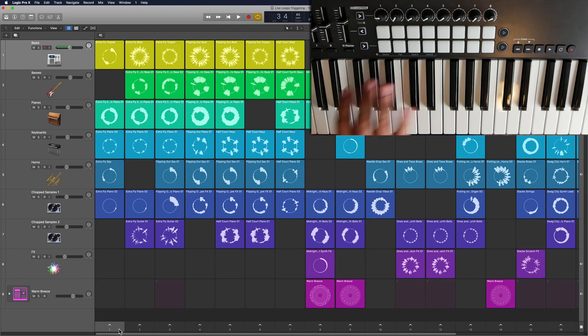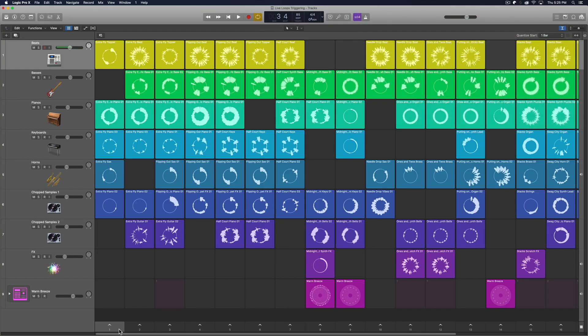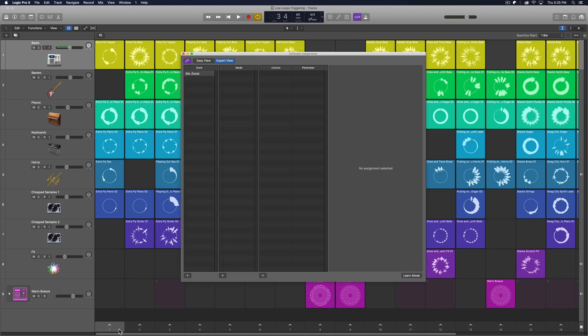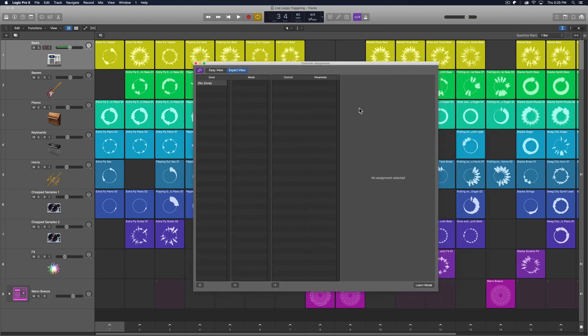So using a controller is going to be a better option. The first thing you're going to do is press Shift+Option+K, and this will pull up your controller assignments window. If you've watched my videos in the past, we've spent some time in here already. Unfortunately, the controller assignments window is global.